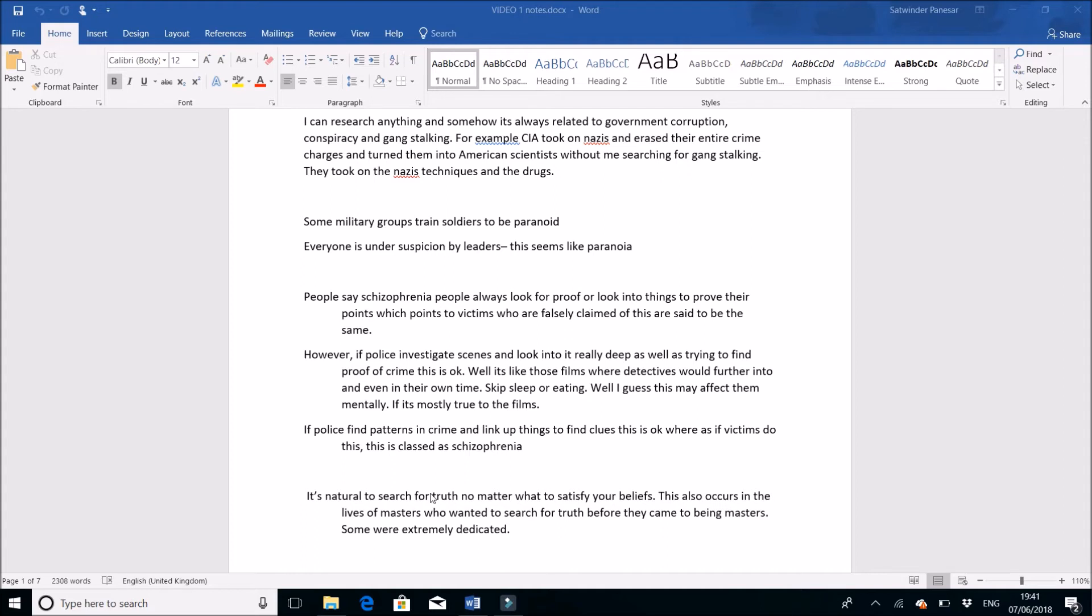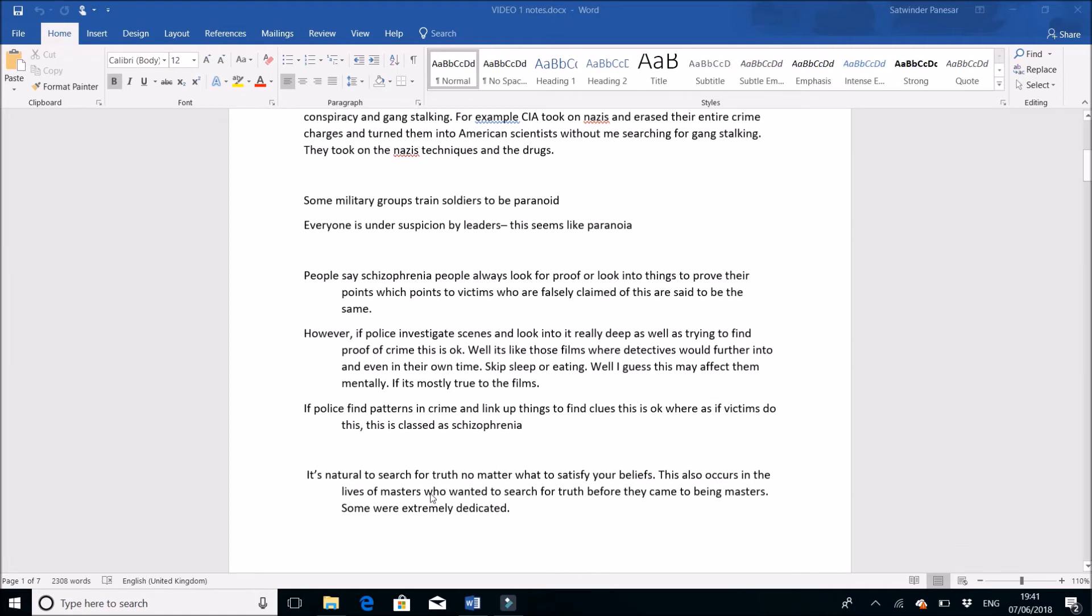I believe a lot of this is hypocrisy again because when a police person is at a crime scene, they are looking deep into things as well, trying to find proof of this crime, and this is okay. Like with the inside job 9/11 - if anyone looks further they'd be called crazy or mentally ill, but now things are changing.